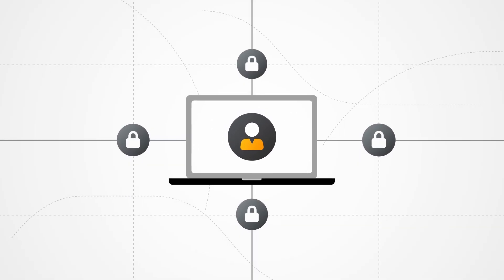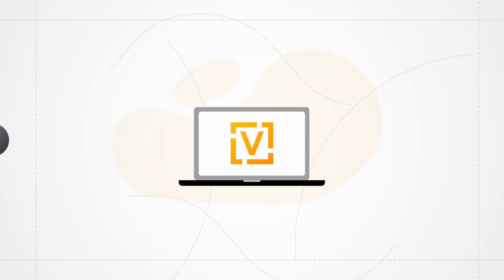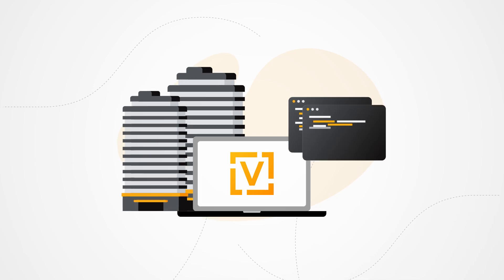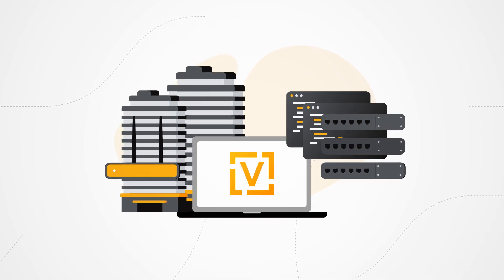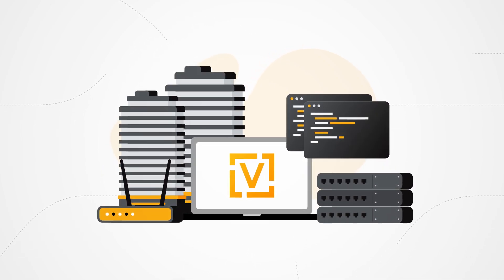Unlike proprietary systems that lock users into rigid structures, ViOS empowers businesses, IT professionals, and network engineers with unparalleled flexibility and control.